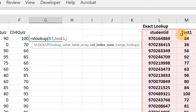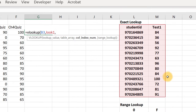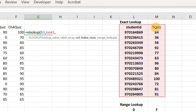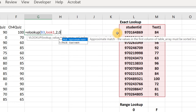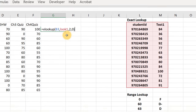Now I tell it which column from the lookup area to return. I could return the first column — the student ID — or the second column, which is the test score, or a third column if there were more data. I want it to return what's in the second column, so I put a two. Then, since we want an exact lookup — we don't want an approximate match to a student ID — we put zero to indicate exact match. You could type 'false' but zero is quicker.